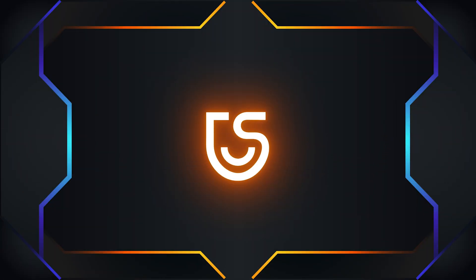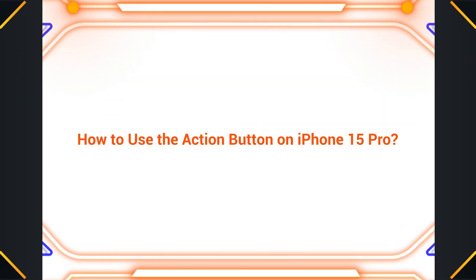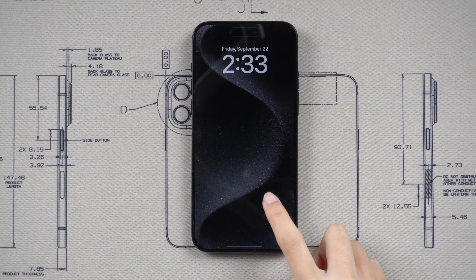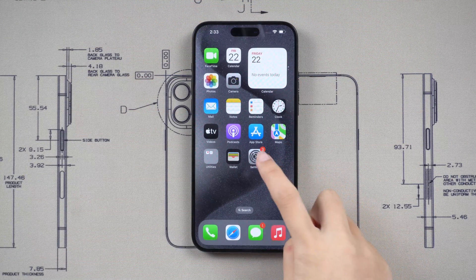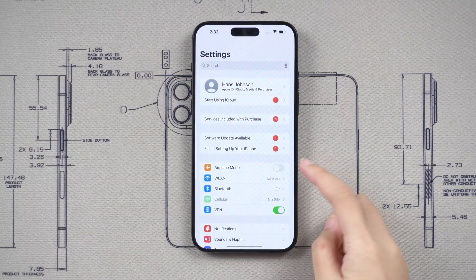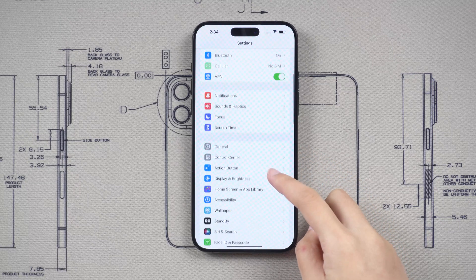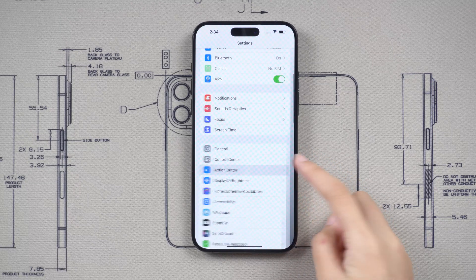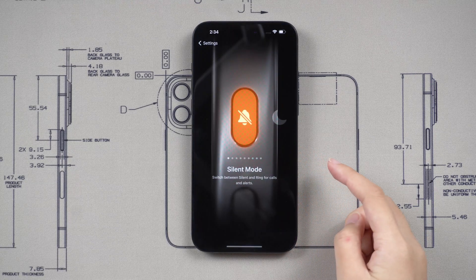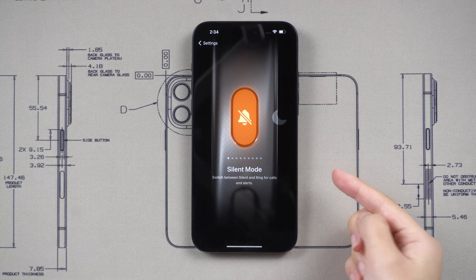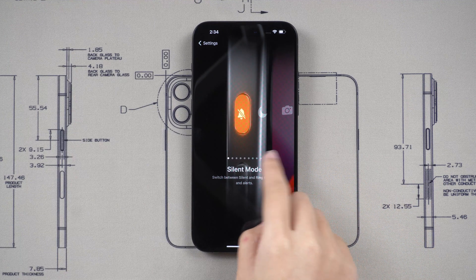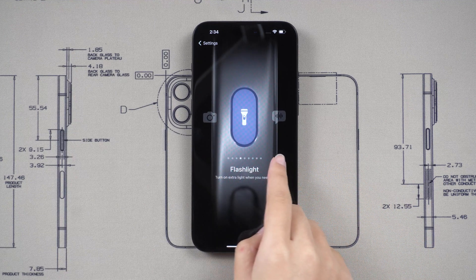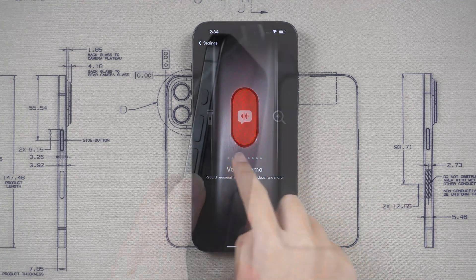How to use the action button on iPhone 15 Pro. To customize the action button, go to Settings and find Action Button. Here, you can go through and pick the function of the button from a list of predefined actions.